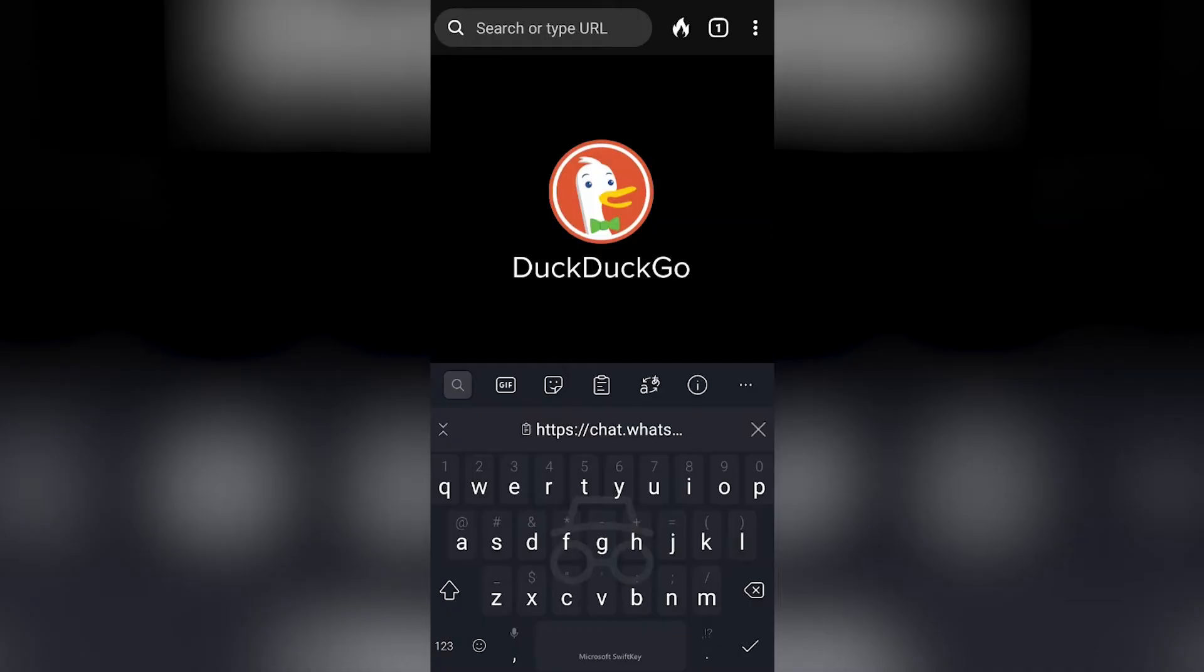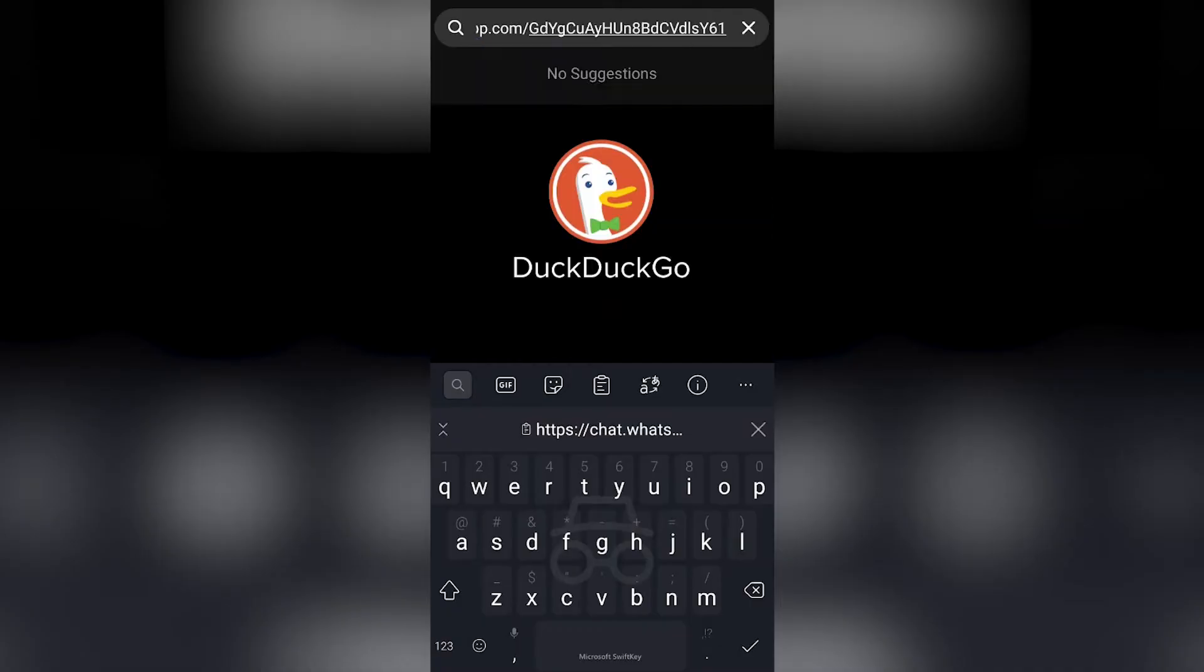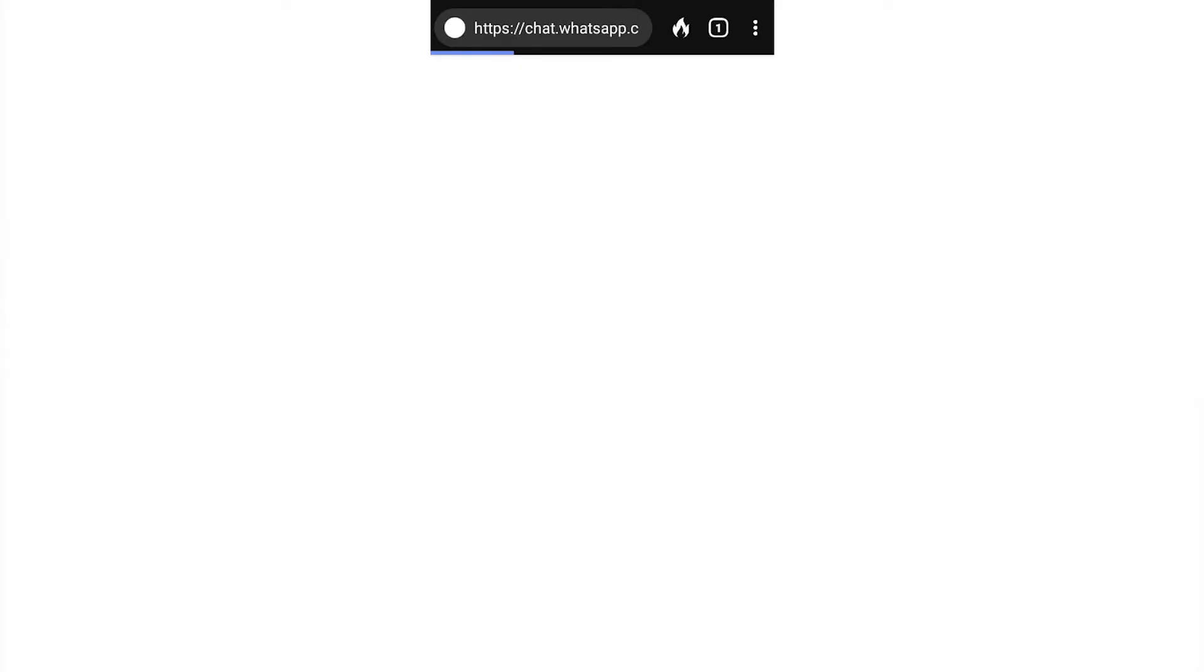So I'm on my browser. I'm going to paste the link. I'm going to go to this link.